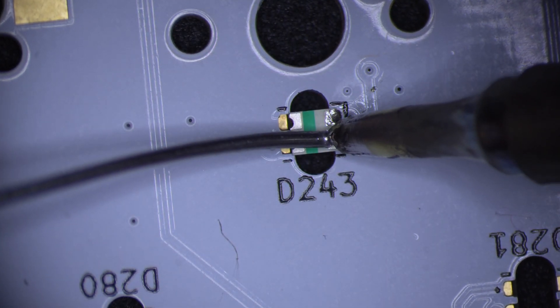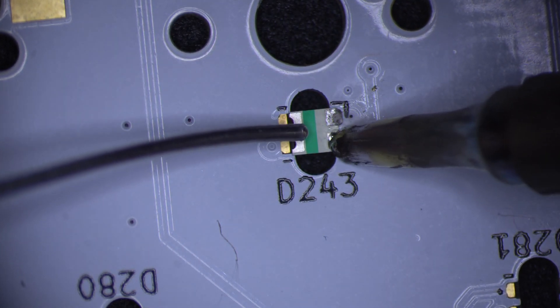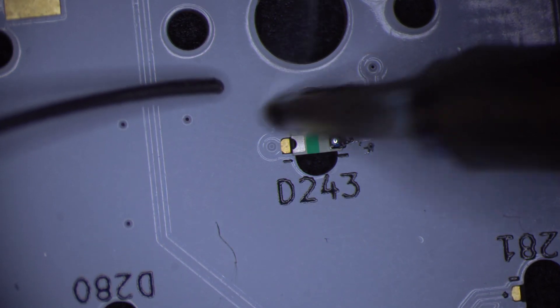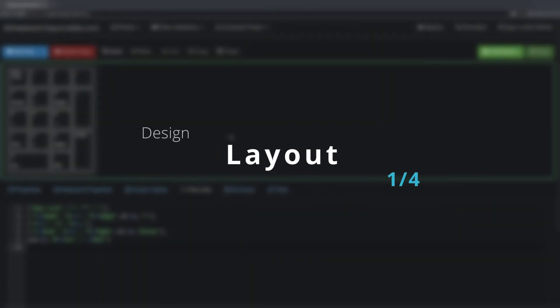This tutorial will assume the most difficult, that you plan to hand solder the board yourself. Let's start with the most important part, the layout.